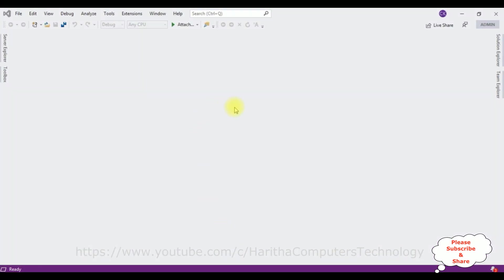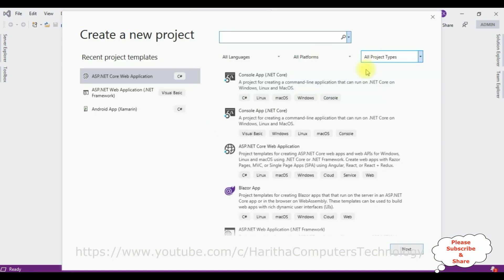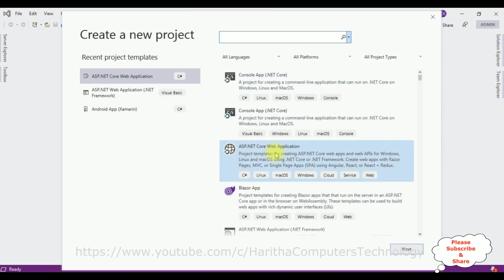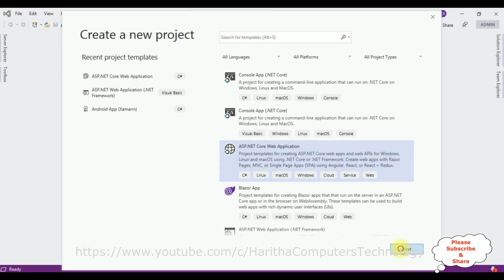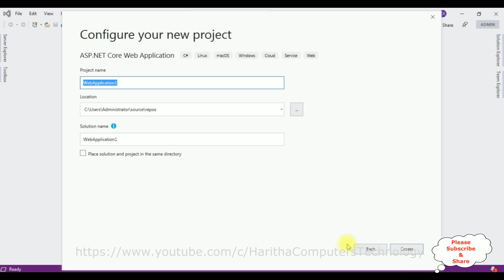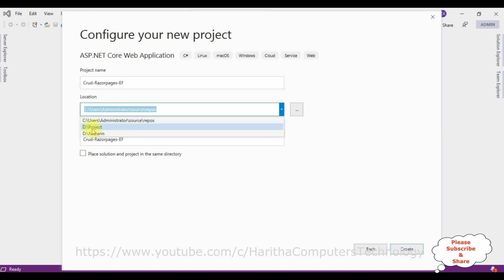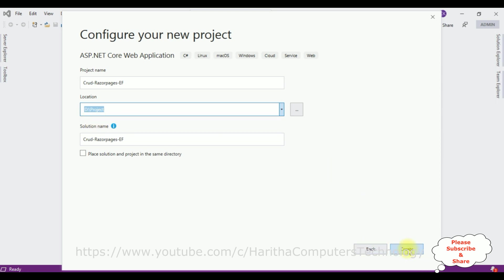Let's open Visual Studio 2019. I'm creating a new .NET Core application. Go to File > New Project and select ASP.NET Core Web Application with C# language. Click Next. Let's give the project name CrudRazorPagesEntityFramework. I want to save the project in the D drive in the project folder. Click Create.